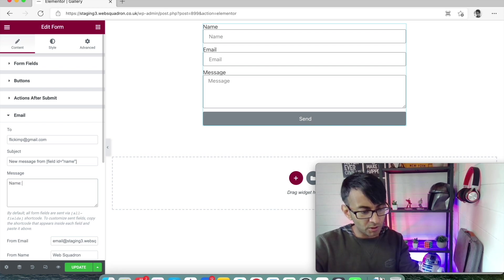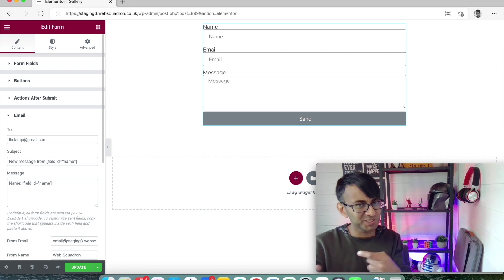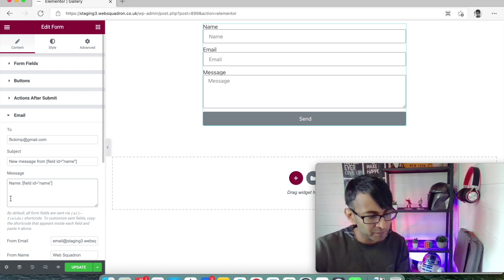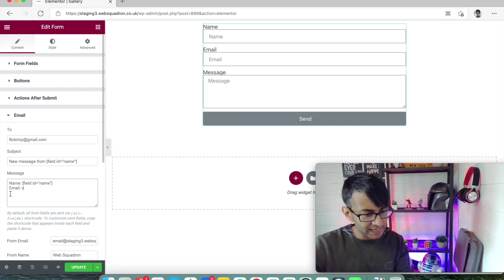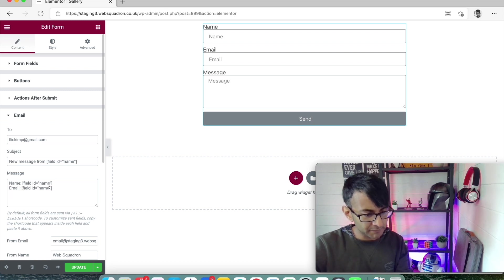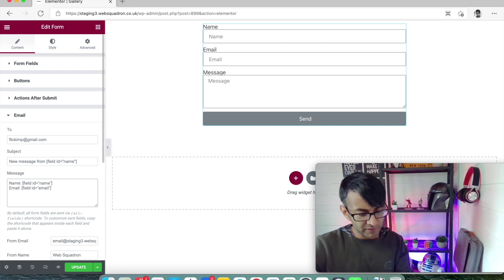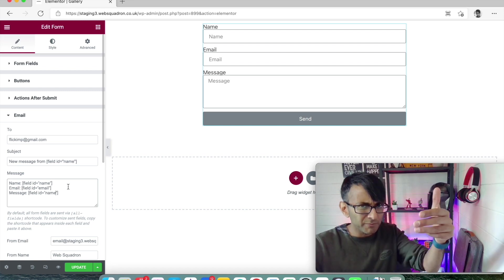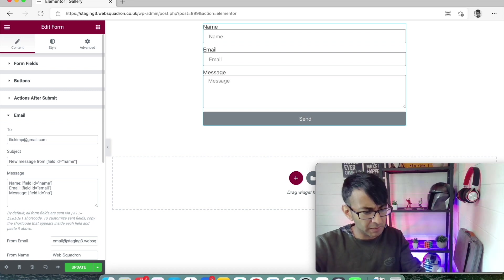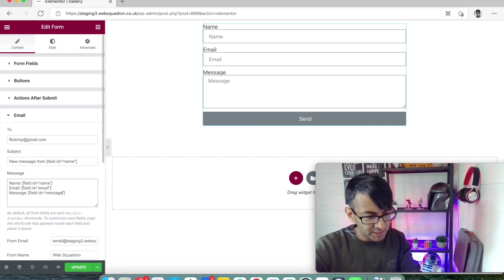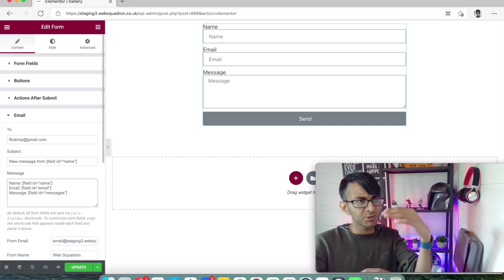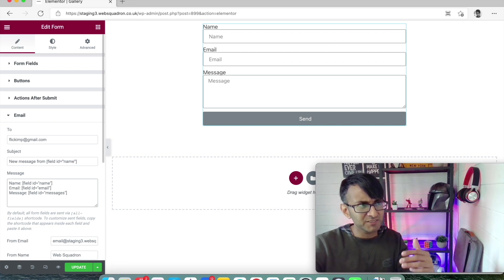At the moment for the 'to', that's where I want it to go. For the subject, I could leave it as 'new message from Web Squadron', or I could put 'new message from' field ID equals quote name quote. It will say 'new message from' and it will put the name in. You can also put Web Squadron in and whatever else you want.